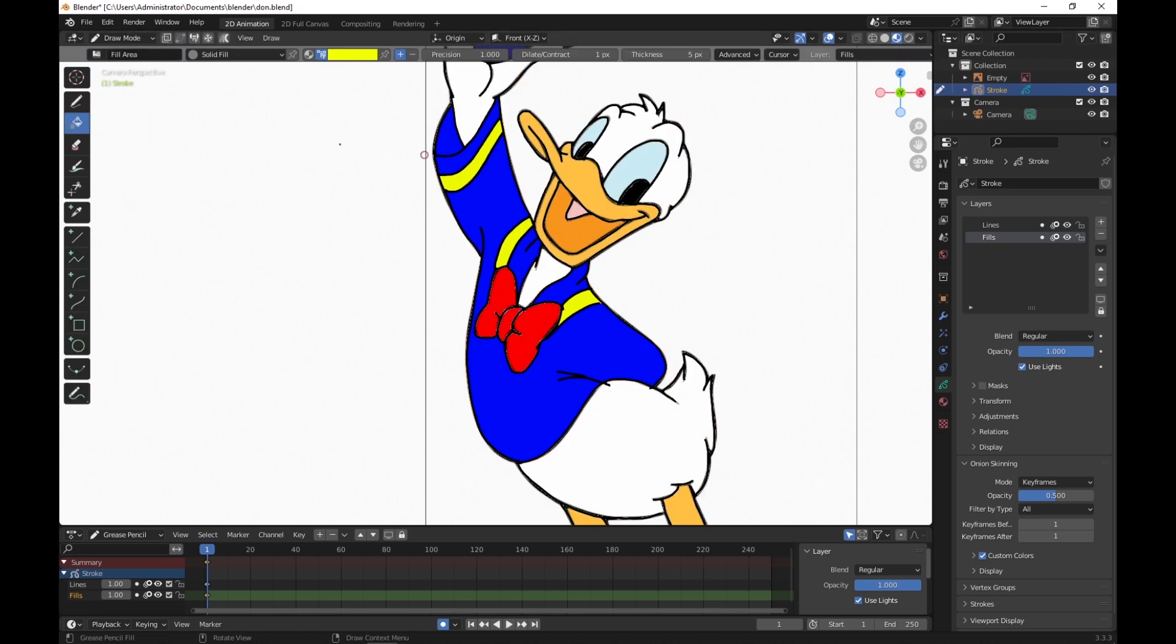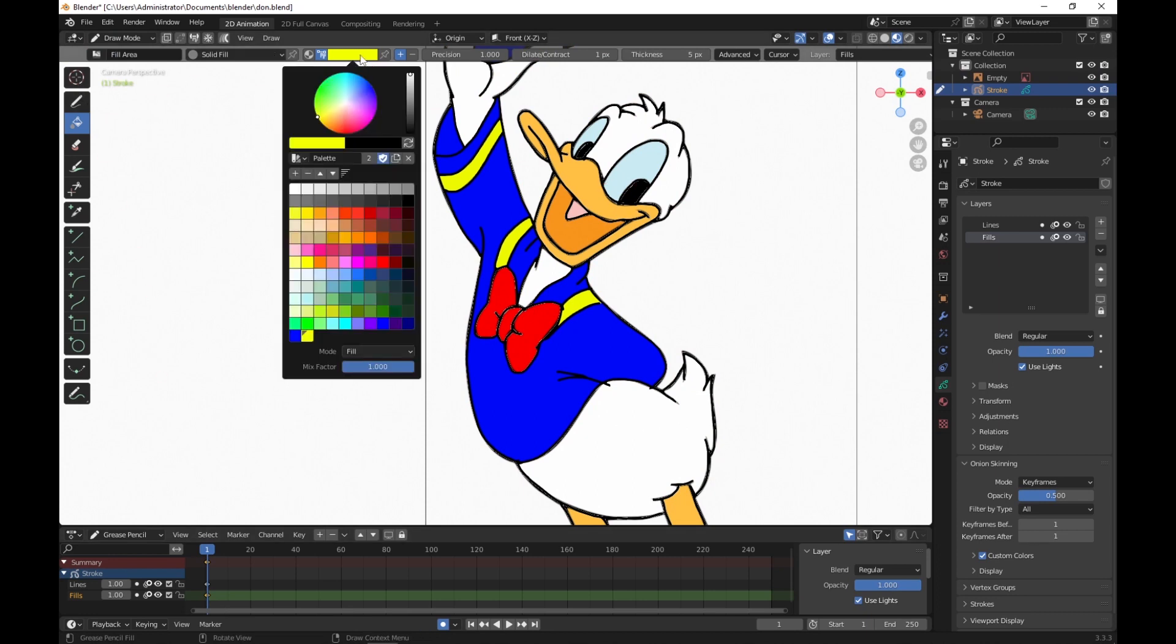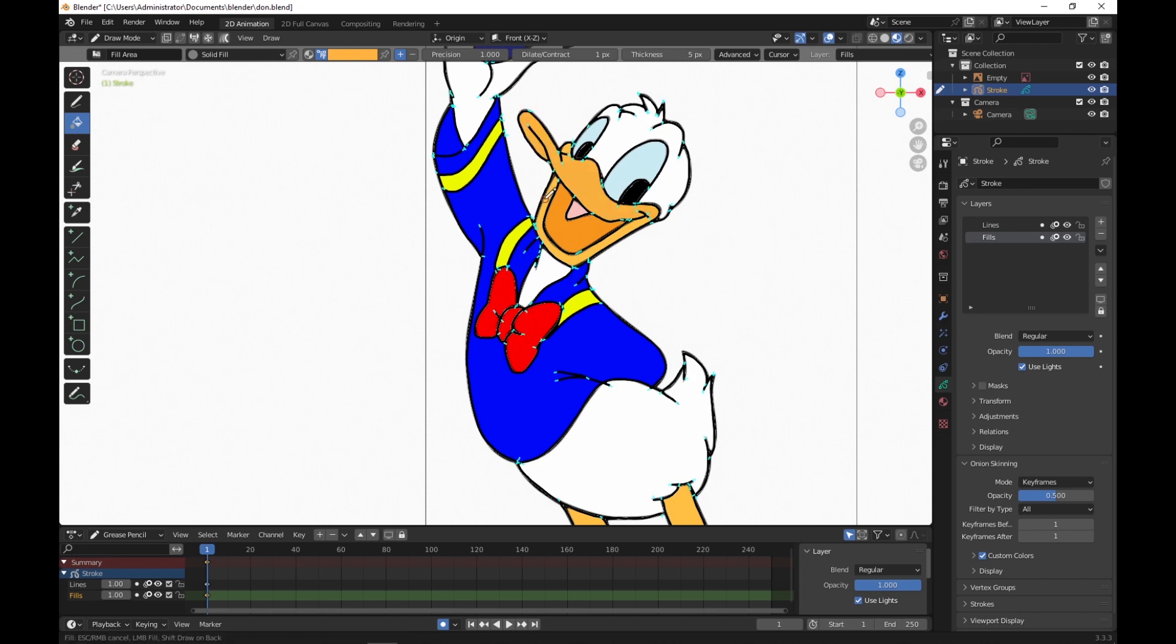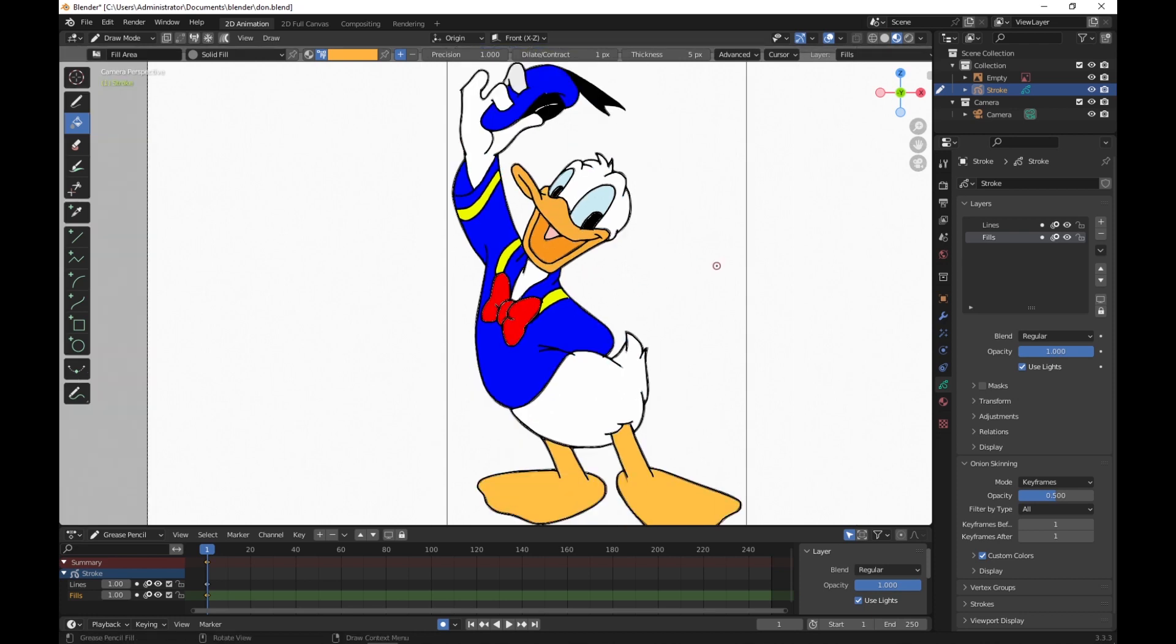We've got our fill selected, fills, bucket, and solid fill, which is good. I want to get that orange for the beak. I'm not great with color matching here, but let's see if we can. That looks pretty good. Let's add that while we've got it. Click and fill. We can fill in our legs the same color.